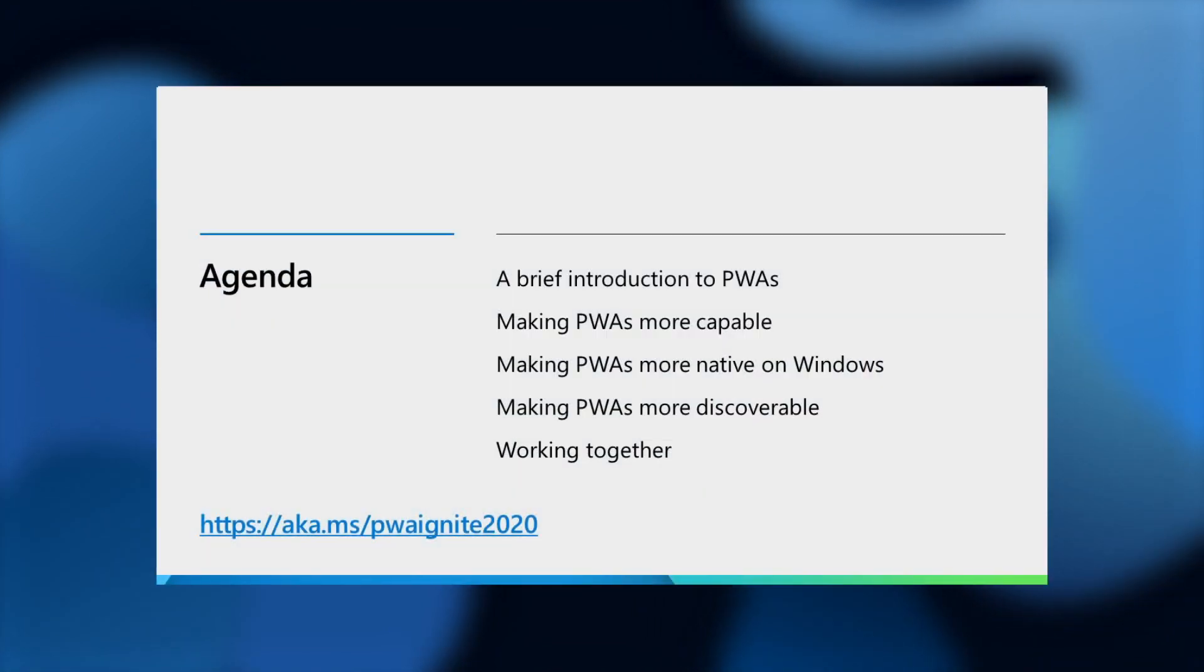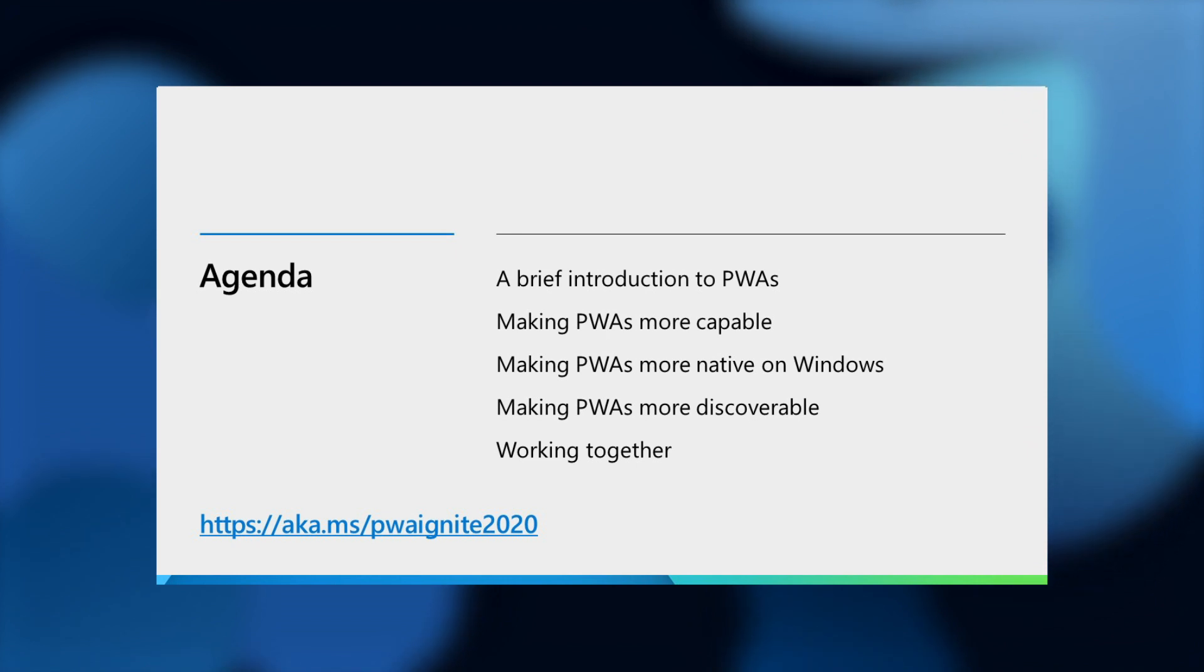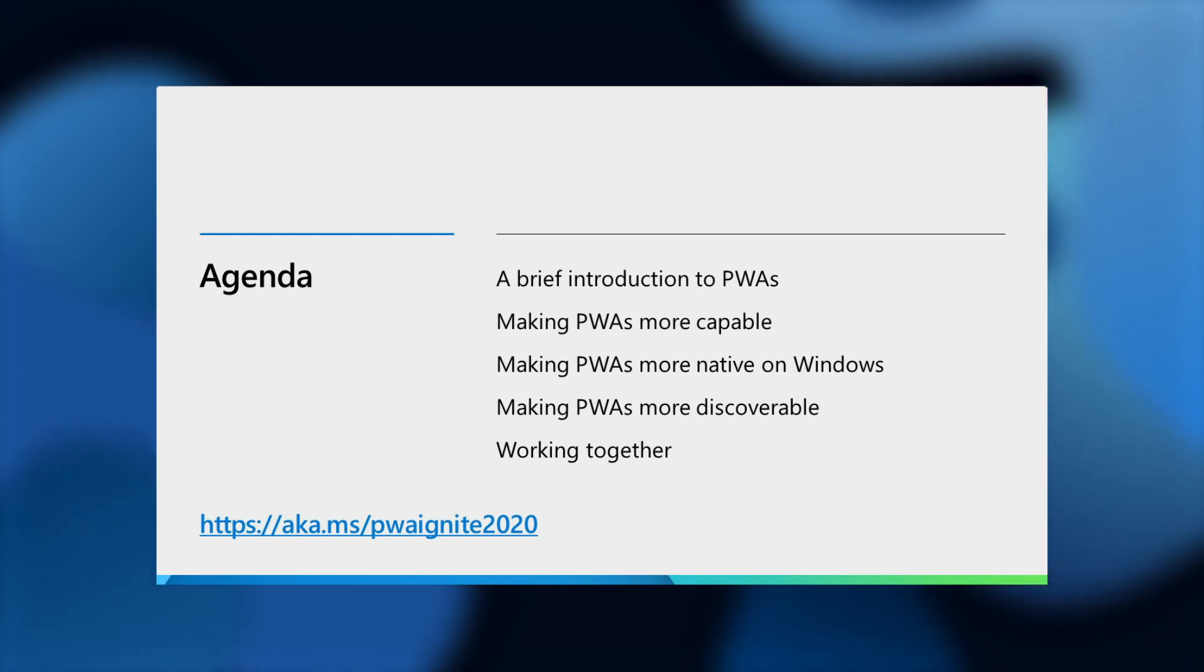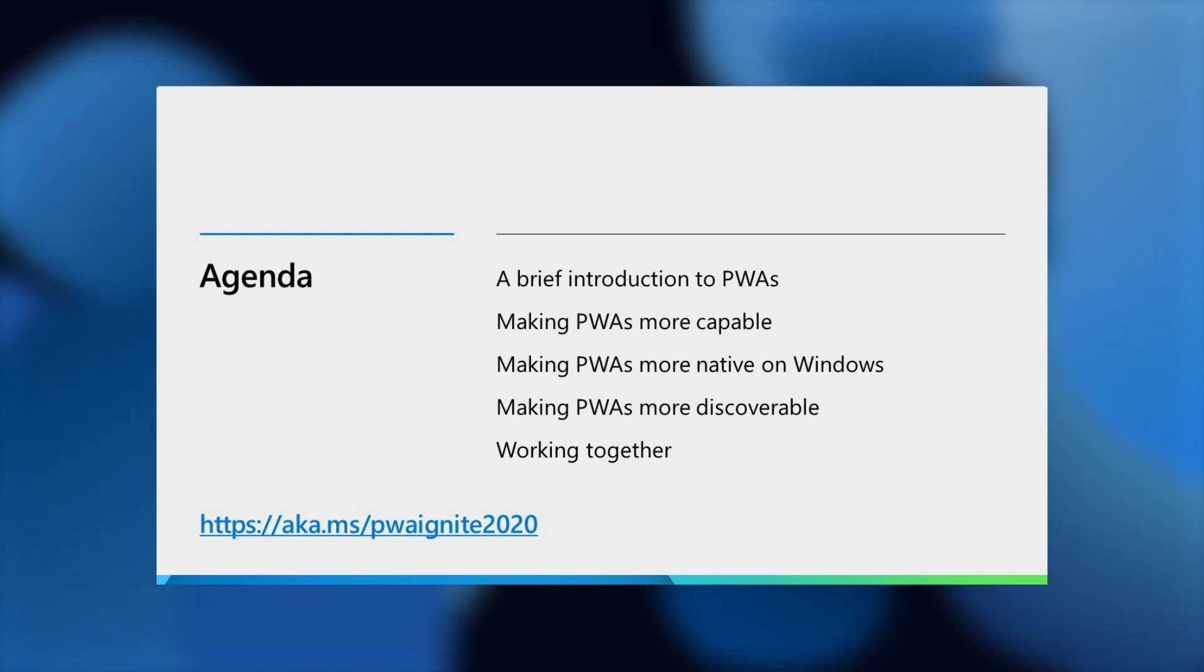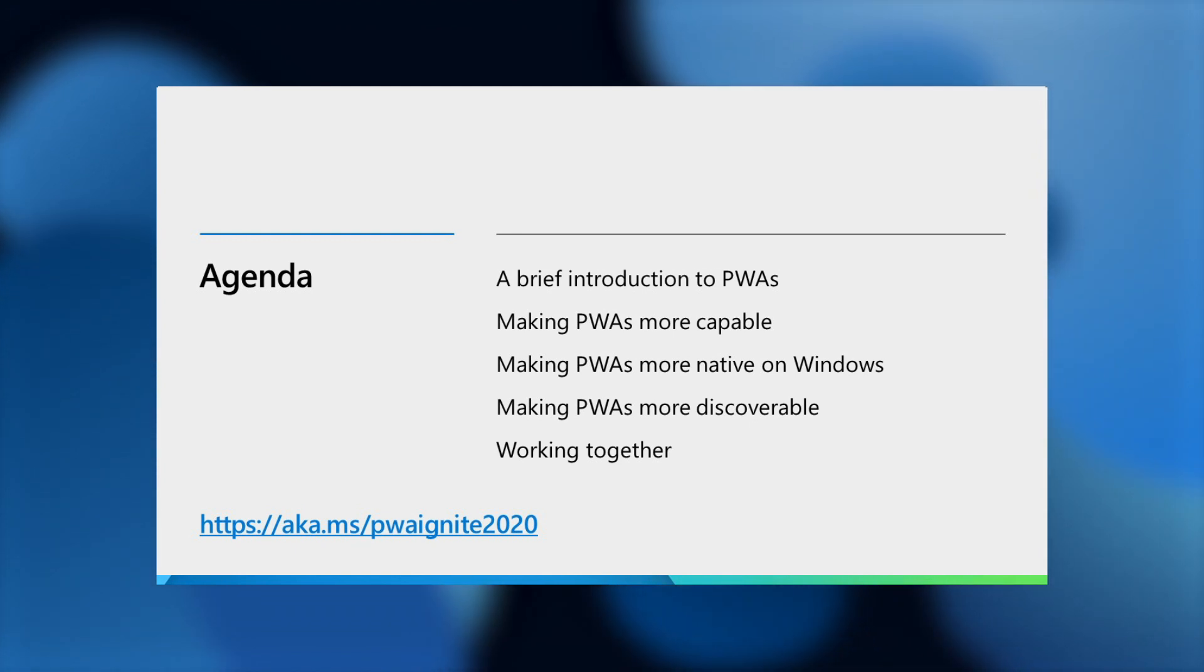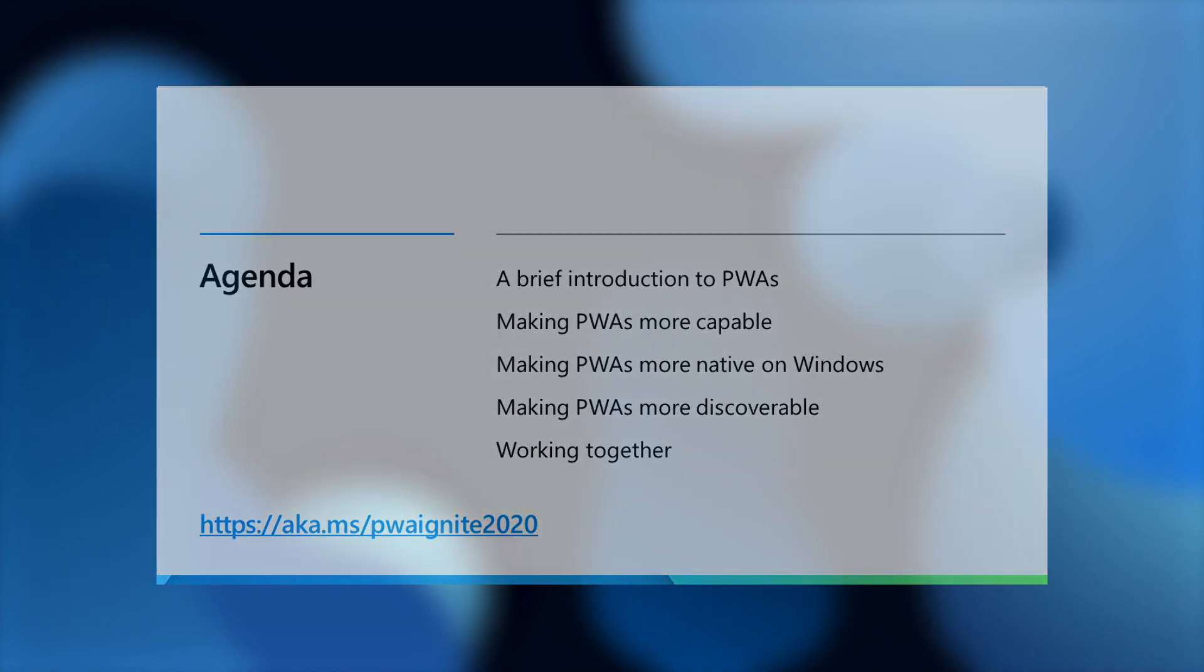This session will briefly cover why you might be interested in PWAs, our contributions to bring more capabilities to the web platform, how progressive web apps are beginning to feel more native on Windows, and the exciting new ways in which you can make your PWAs reach more users to meet different business needs.